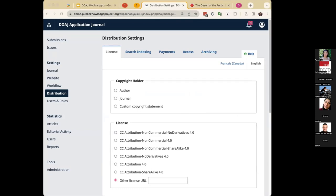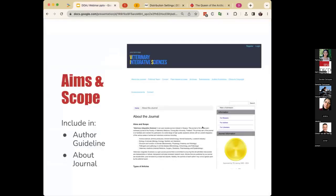Moving on to your aims and scope — this should also be included in your about journal description and it could also be included in your author guidelines.